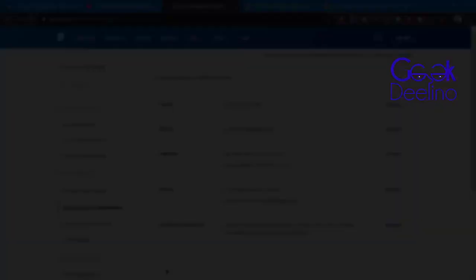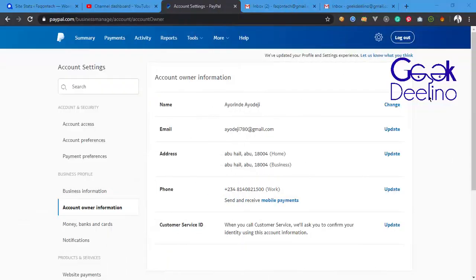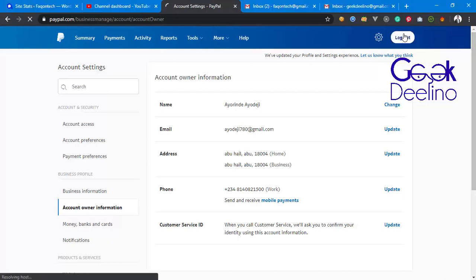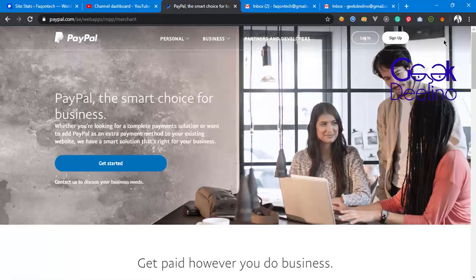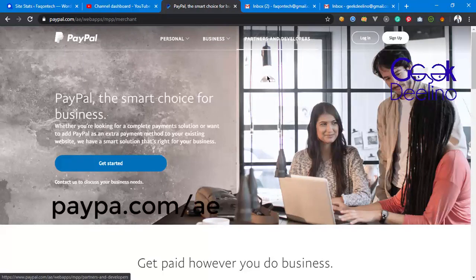Now let me show you how to open your own verified PayPal account. I don't want to log out of my own account, but let me log out so I can demonstrate. I was thinking of using another browser or opening a separate computer browser to do this.